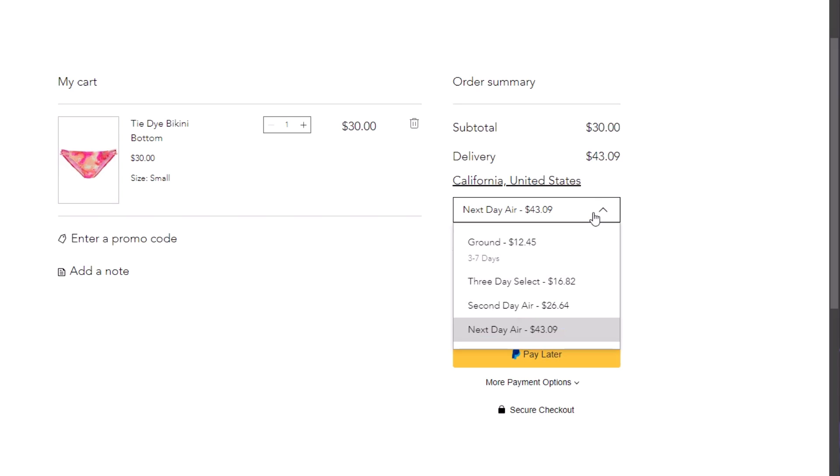We have ground, three day select, second day air, and next day air.